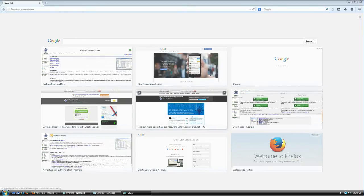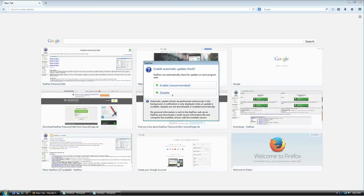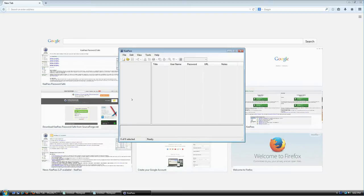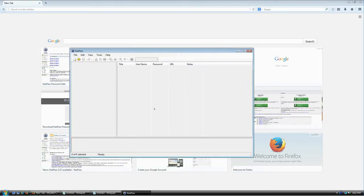It's asking if I want the application to check for updates automatically. I'm going to say yes, because it's the recommended option. You don't have to if you don't want to — it's up to you. I'll click Enable. The very first time you launch KeePass, you'll see this screen, which doesn't really tell you what you can do or what you're supposed to do.